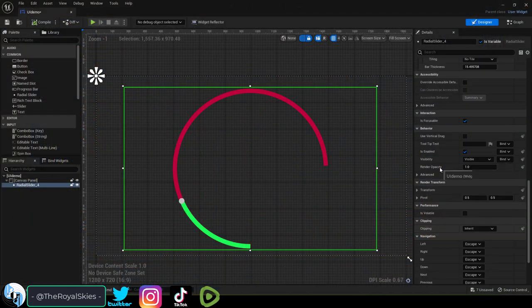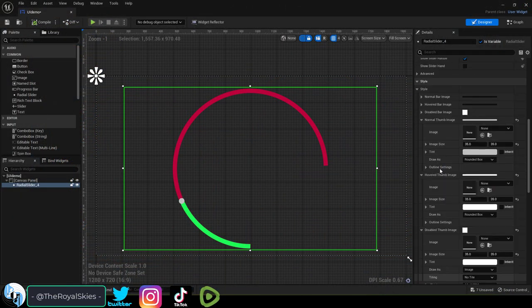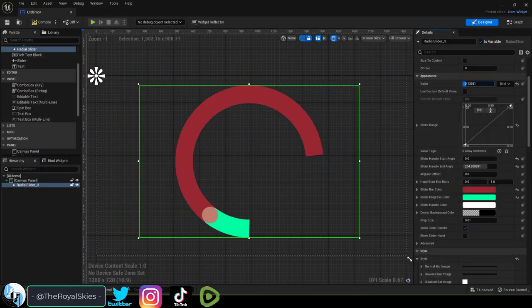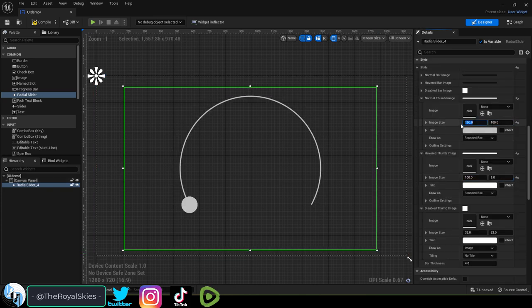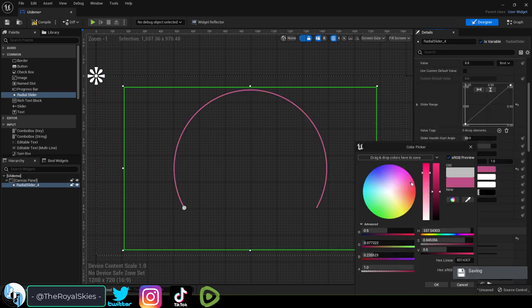So, you need a progress bar that's shaped like a circle, not a problem. Radial bars are great for things like speedometers.